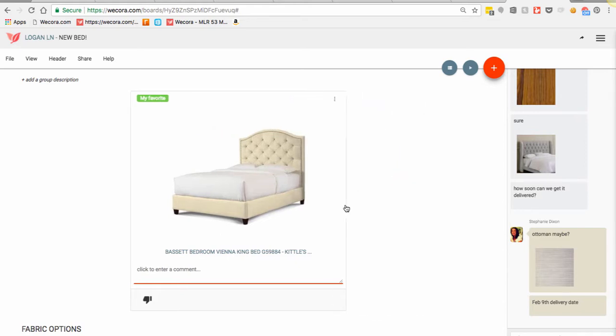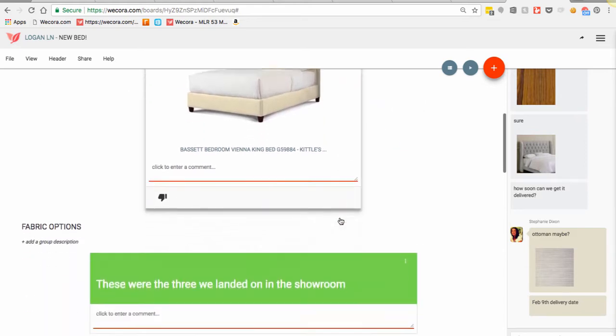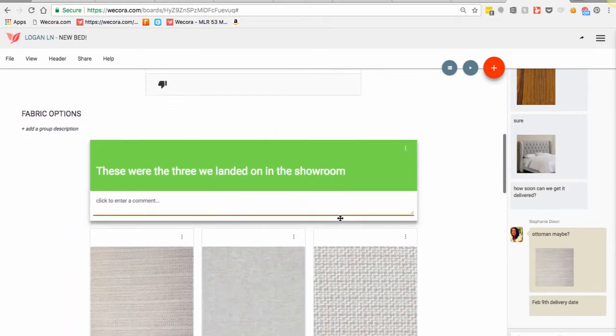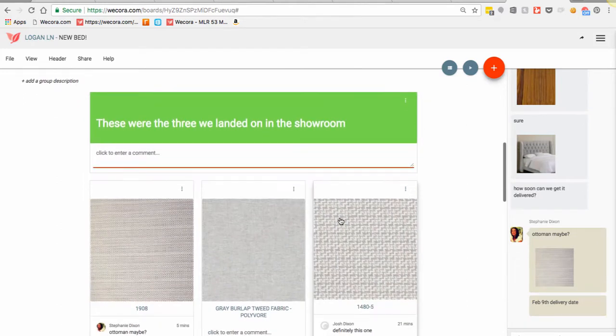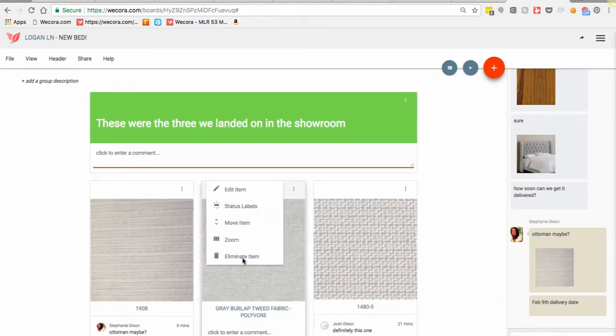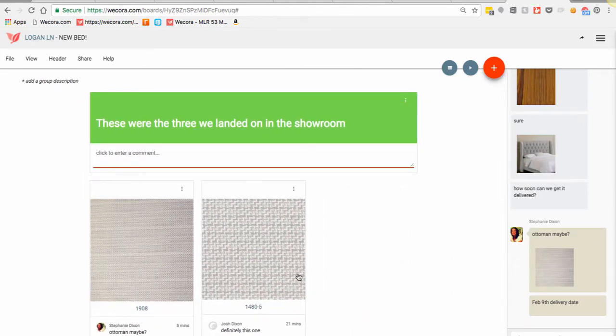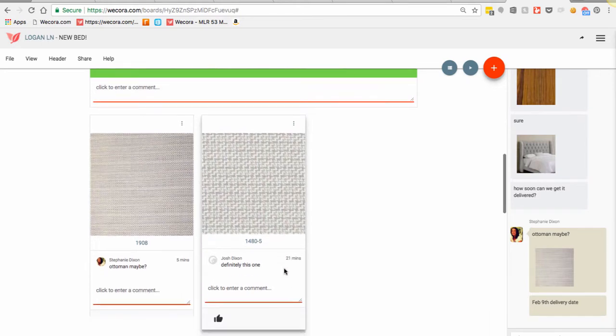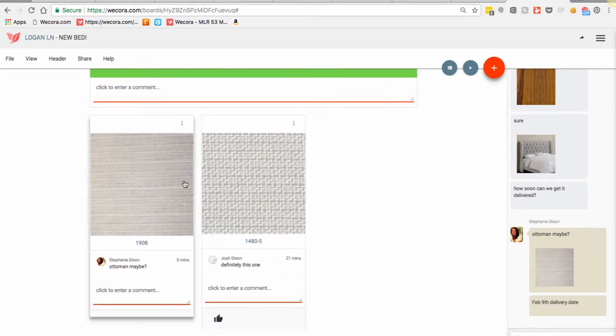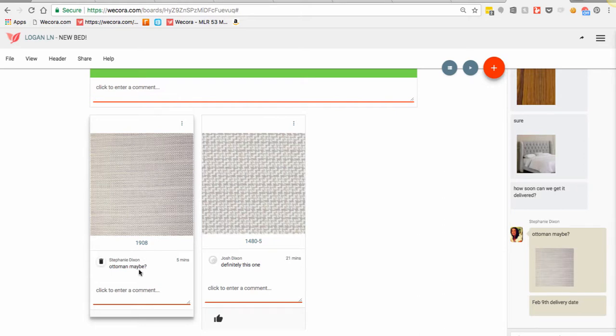And then there were several fabrics that we were considering. This one was definitely a no. This is the fabric option that we decided to go with. I'm still going to eliminate this option. This was a fabric that we love, not for the bed, but we had decided to use it on an ottoman.